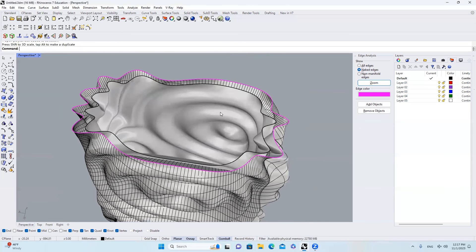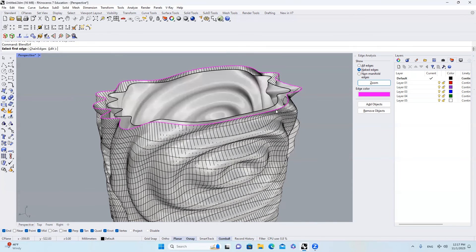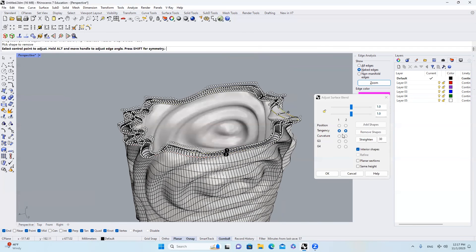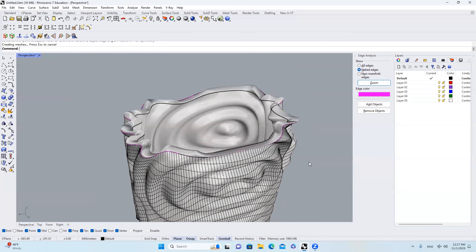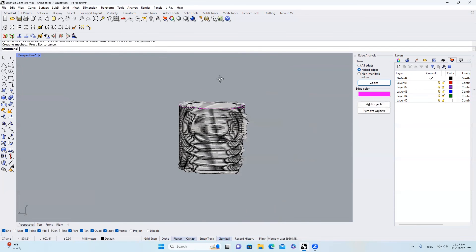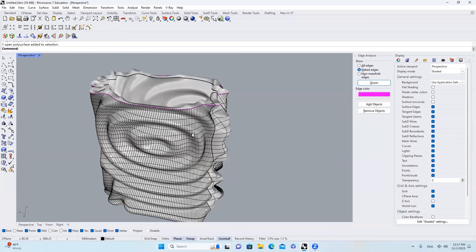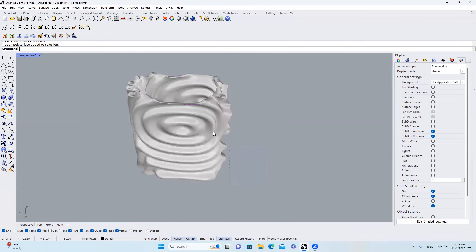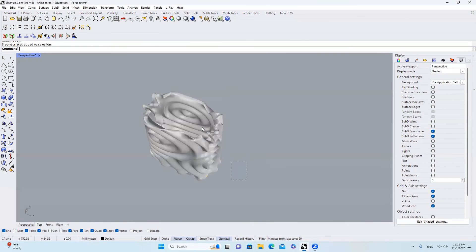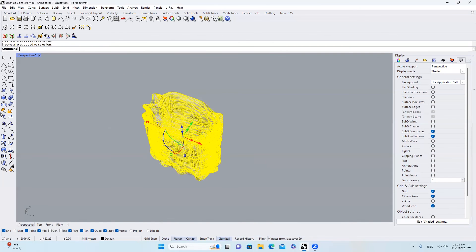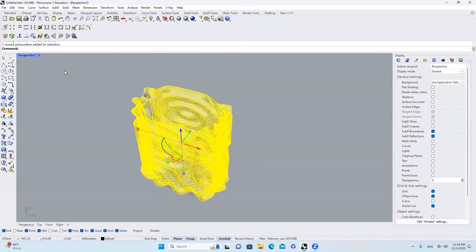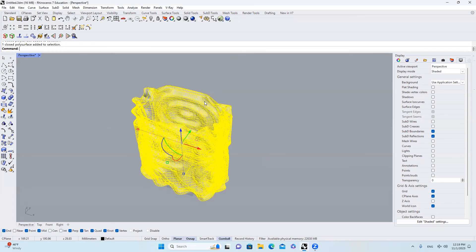And then I will type in Blend Surface again. Select this edge. And select this edge. Hit OK. Tangency is good. Hit OK. In order to hide those wires on the surface, we can click this off. And now I will select everything. Join them all together. And then one closed polysurface has been generated.